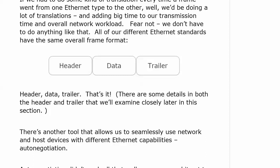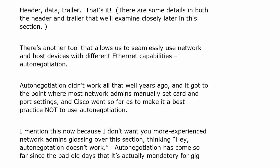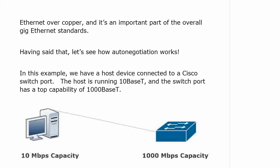There's another tool that allows us to seamlessly use network and host devices with different Ethernet capabilities: auto-negotiation. If you're an experienced network admin, you're probably already rolling your eyes — auto-negotiation has a bad name because it didn't really work all that well years ago. A lot of network admins, yours truly included, would just manually set card and port settings, and Cisco even made it a best practice not to use auto-negotiation. But auto-negotiation has come so far since the bad old days that it's actually mandatory for Gig Ethernet over copper, and it's an important part of the overall Gig Ethernet standards.